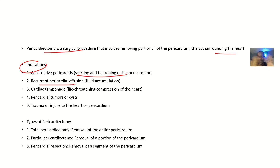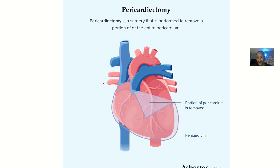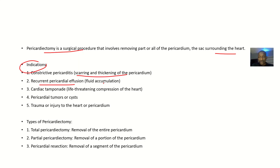Another indication is reoccurring pericardial effusion, which is the accumulation of fluid around the heart. Reoccurring means the effusion keeps coming back even after treatment. If there is no pericardium, there can be no pericardial effusion — so removing it means the patient will never have that problem again. Note that there are complications to this surgery, so you must weigh your options properly.